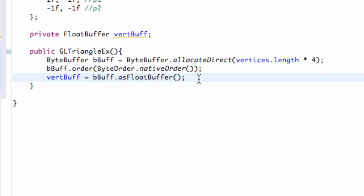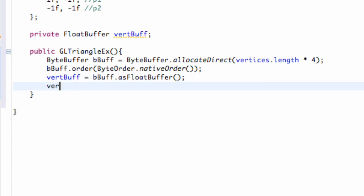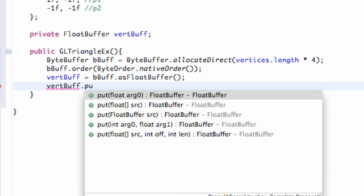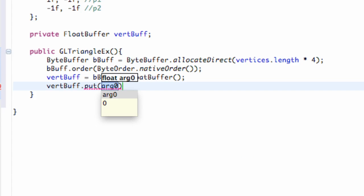Then what we're going to do is we need to put our list within this vertice buffer, so it knows that we're working with floats. We're going to say vertBuff.put, and then we have to put our float array in there which we called vertices.